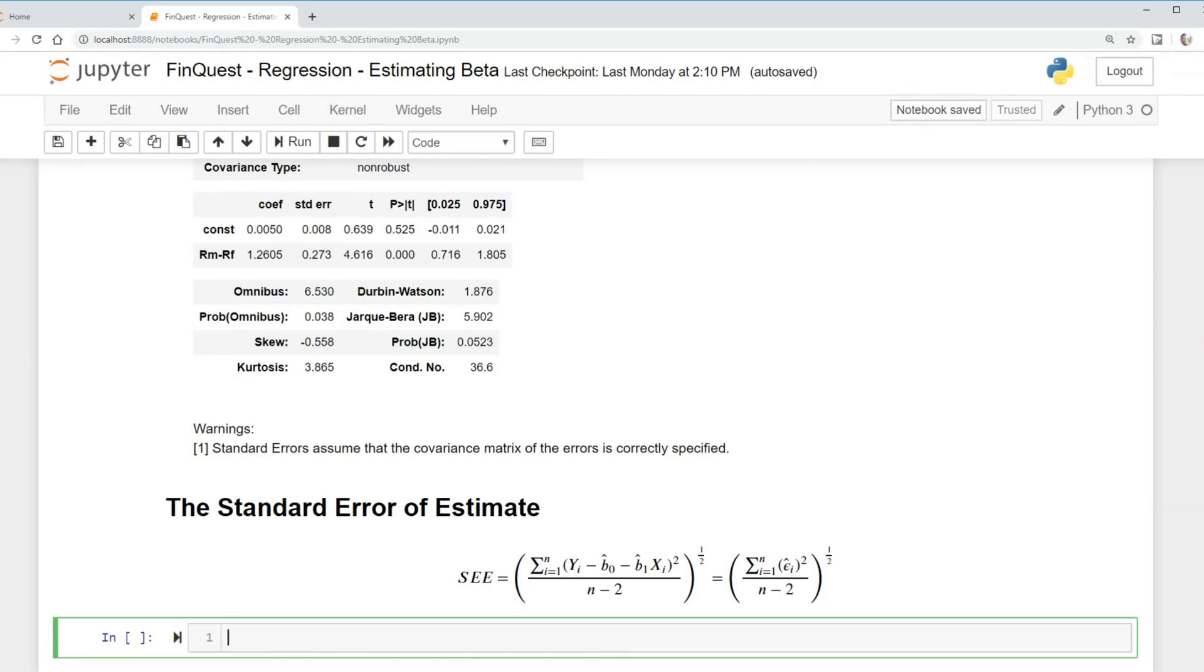Everyone, so in this video we're going to learn about the standard error of estimate. A lot of times a linear regression model describes a relationship really well, but sometimes it doesn't describe it that well. So we want to be able to measure that. We want some type of statistic that can help us see how well the model is describing the two variables.